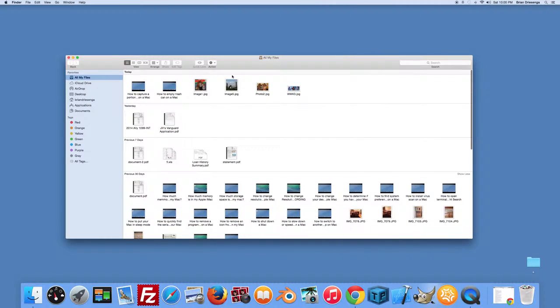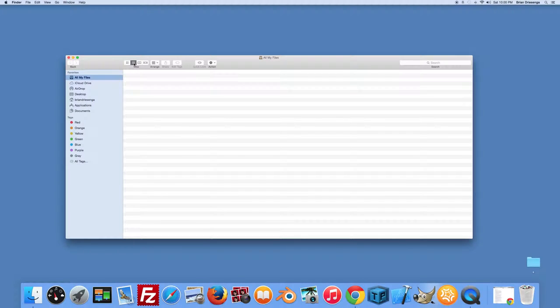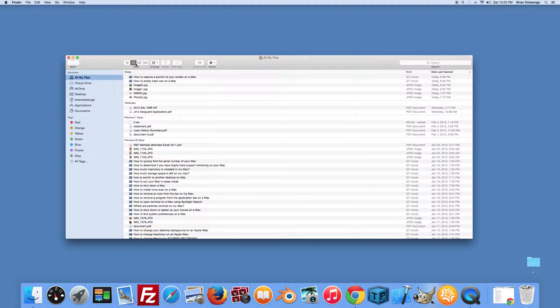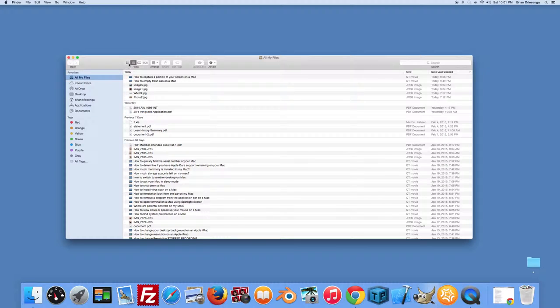You also want to make sure that you have this icon here at the top that shows the items as icons. If you click on another view, you will see it organized differently. So I guess it just depends on how you want to view that. Hopefully that helps you find a file.